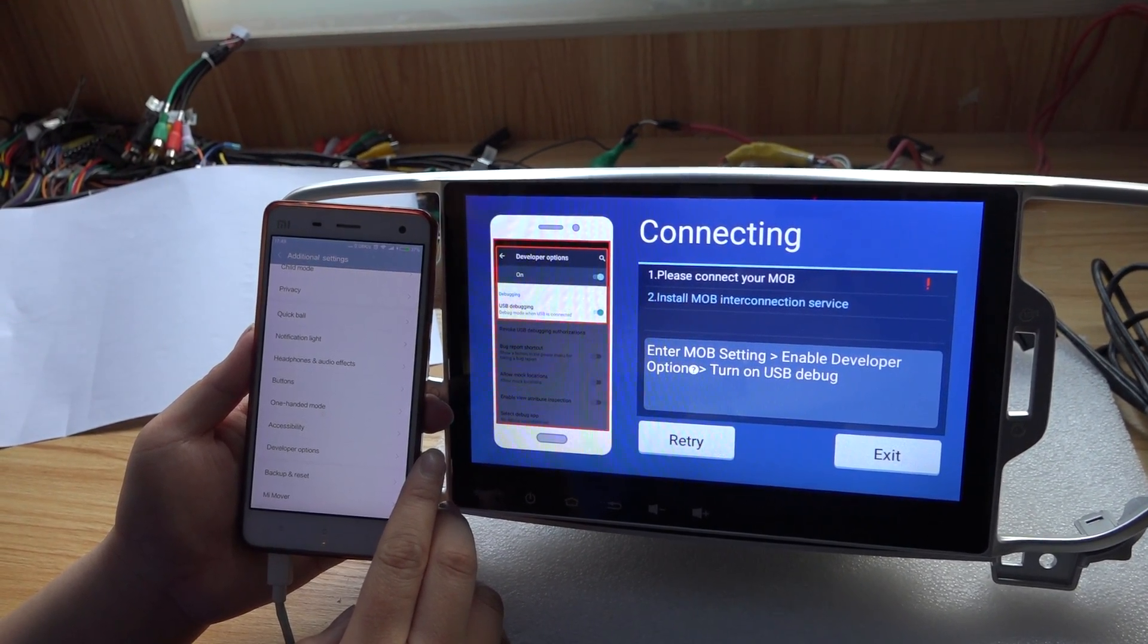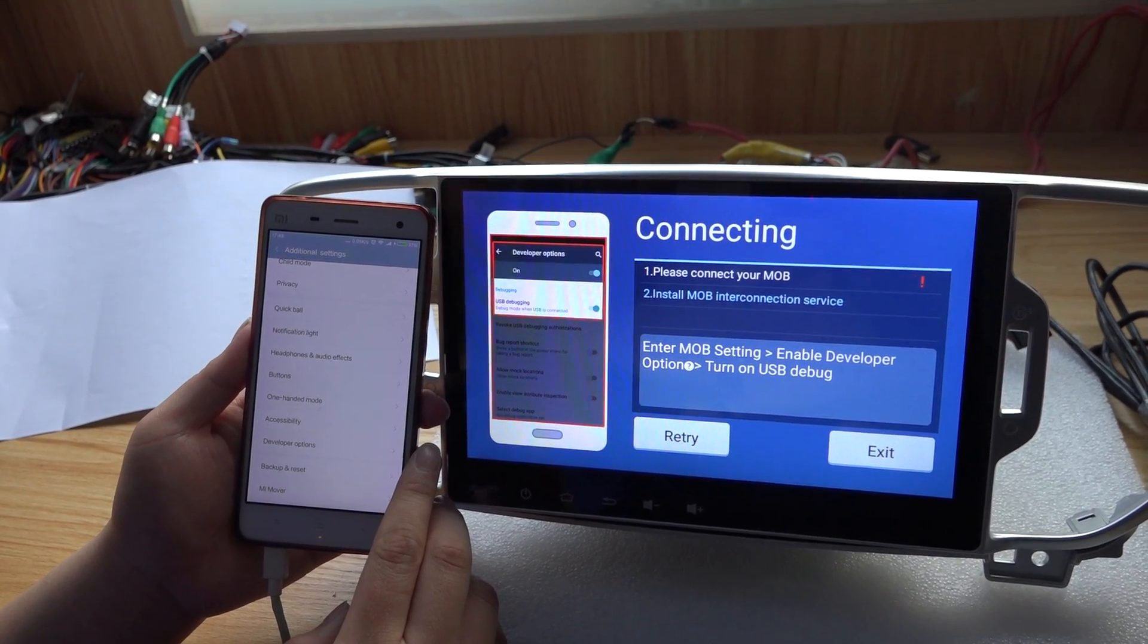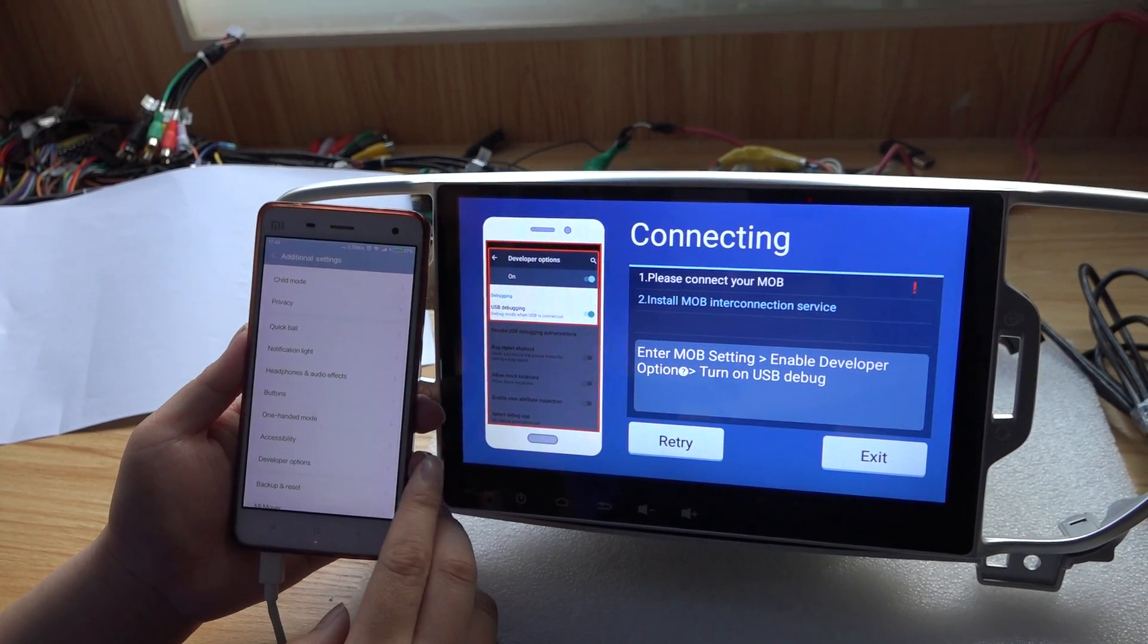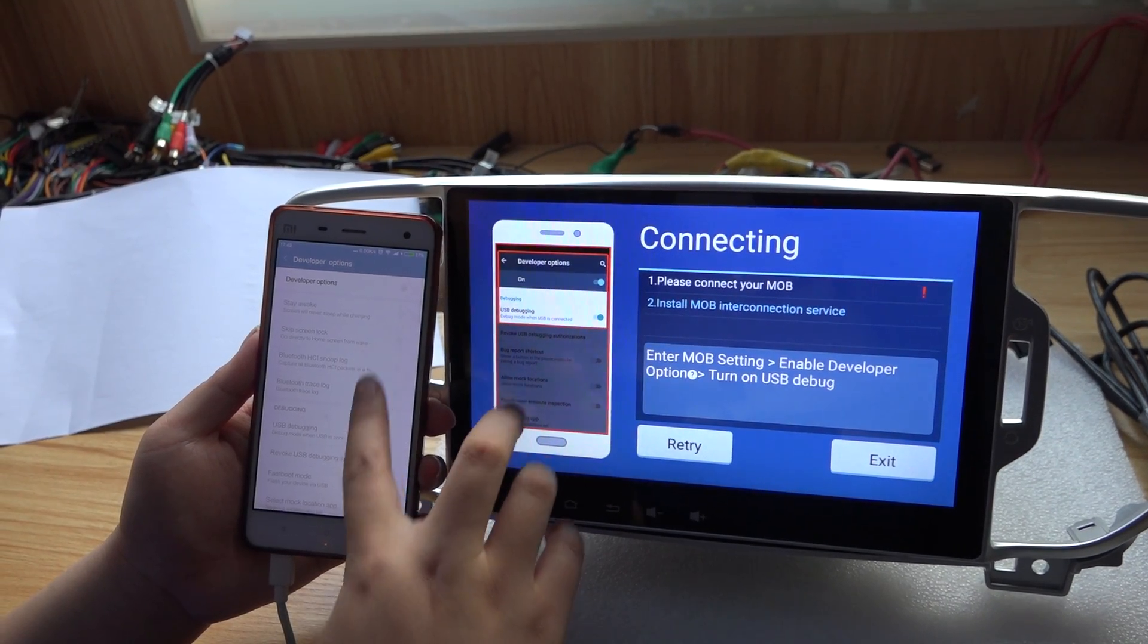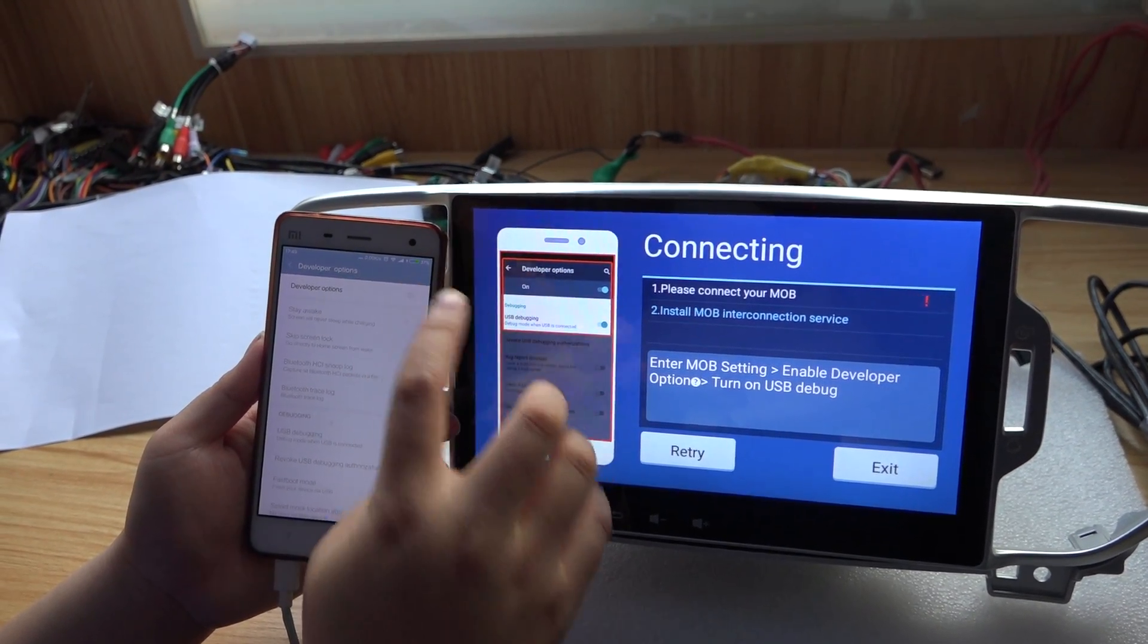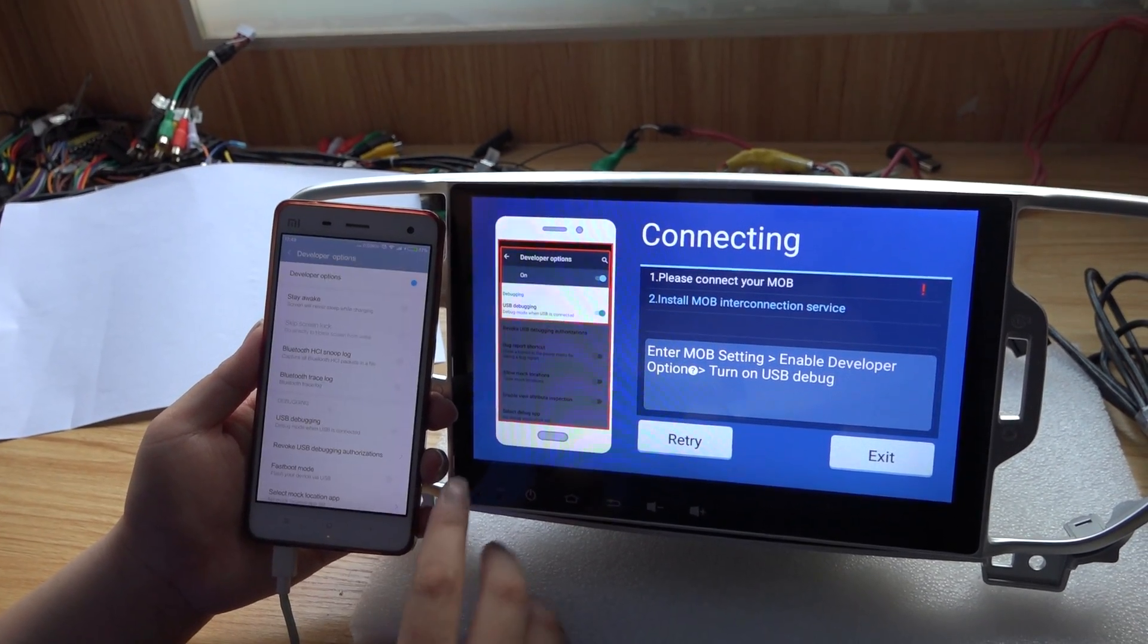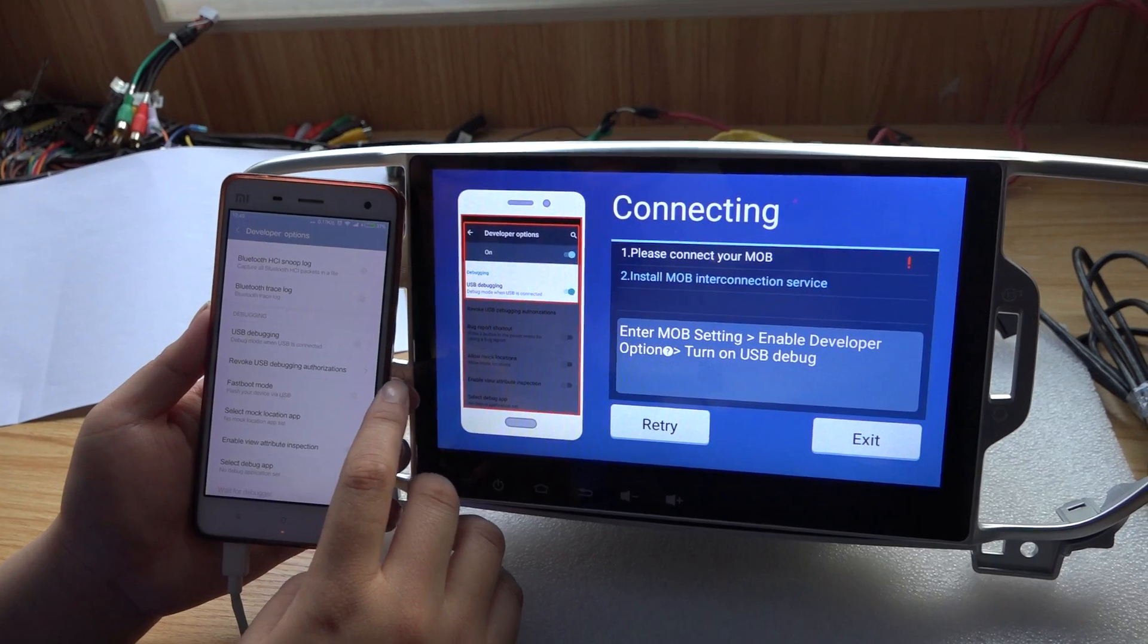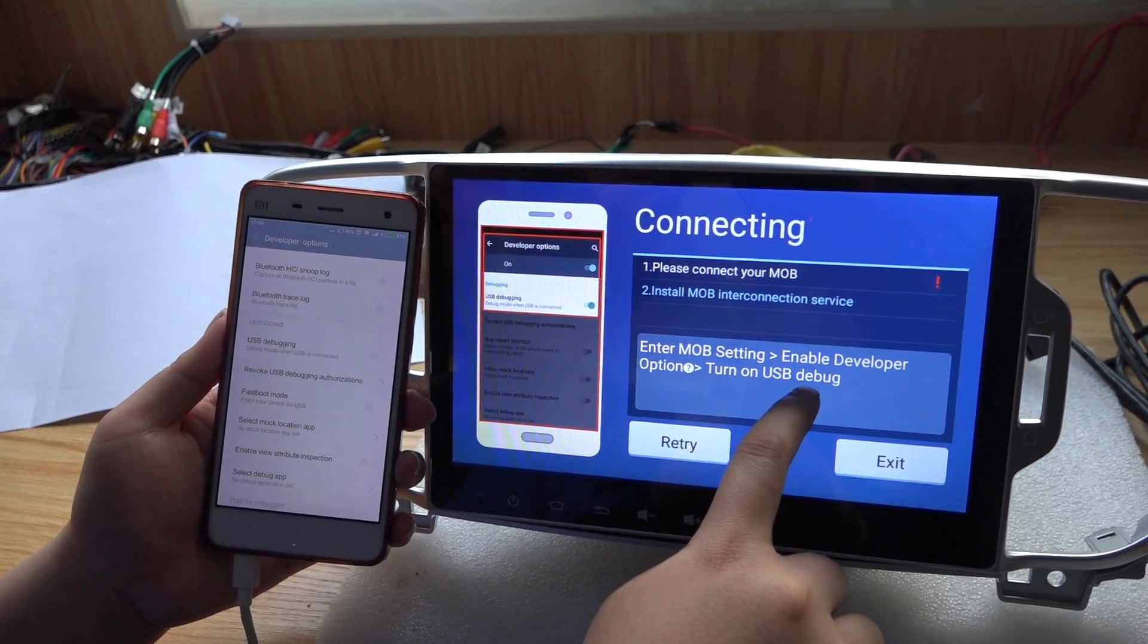Open this. Okay, then turn on the USB debug.